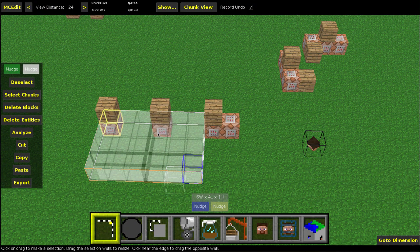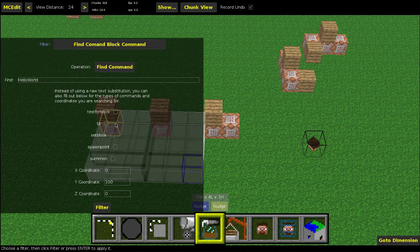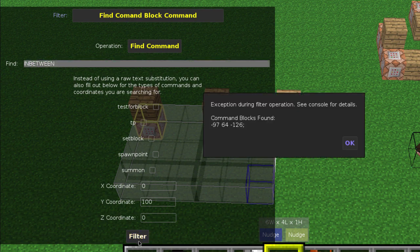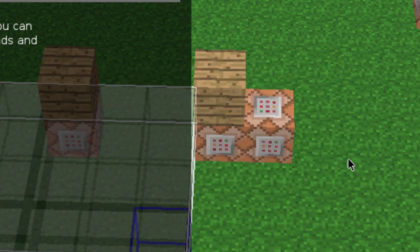Now if you type 'IN BETWEEN' in all caps and go to Filter, it will find that text — it's found at this location, three blocks over.